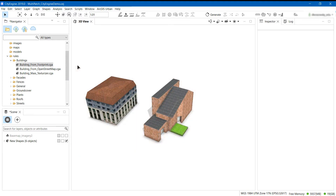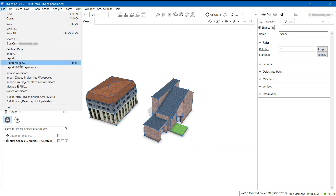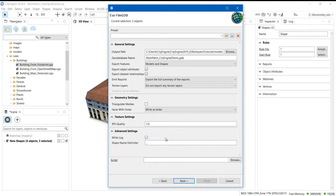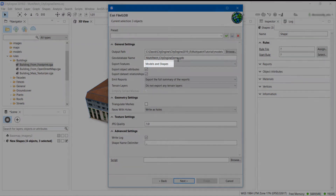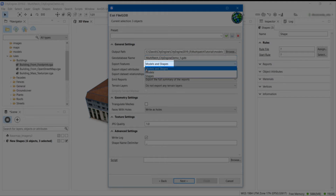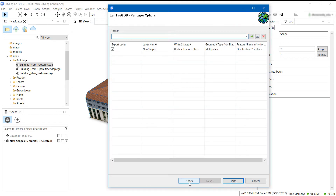With both objects completed, I'm going to export them into a geodatabase. To do this, I'll select them and then go to File > Export Models > File GDB. For this demonstration, I need to ensure that I export both models and shapes — we will see what this means when we switch into ArcGIS Pro. For the rest of the settings, I will stick with the default options and then click Finish.